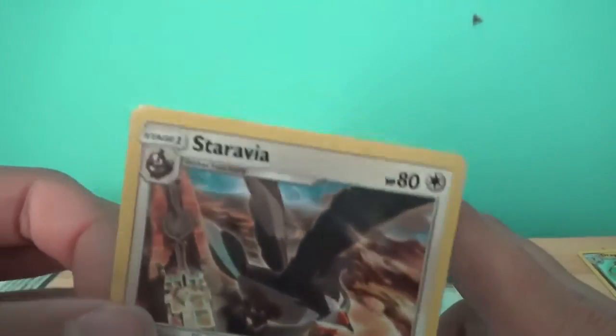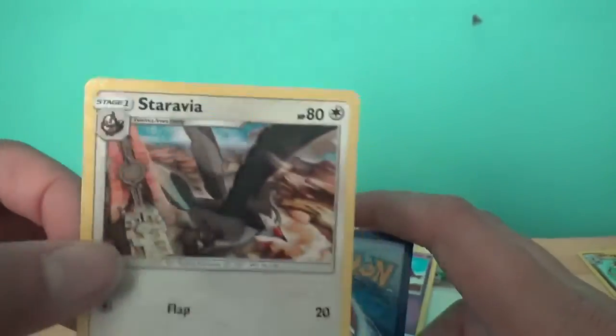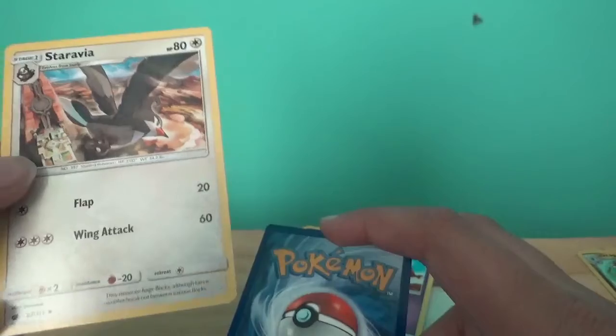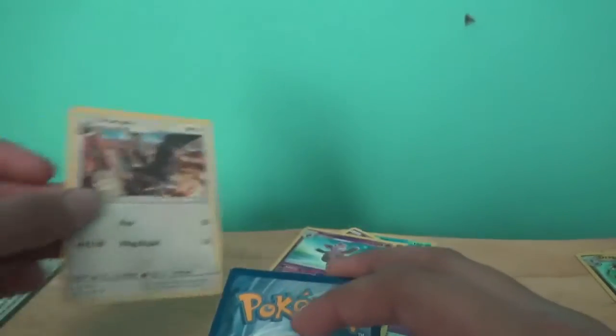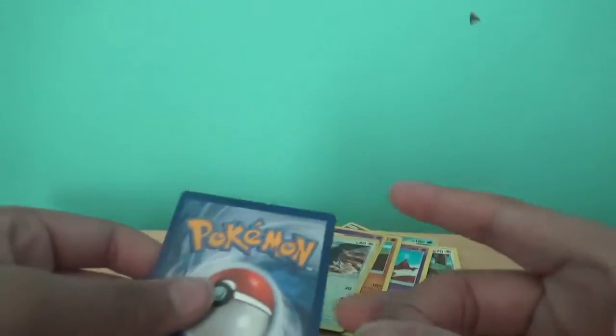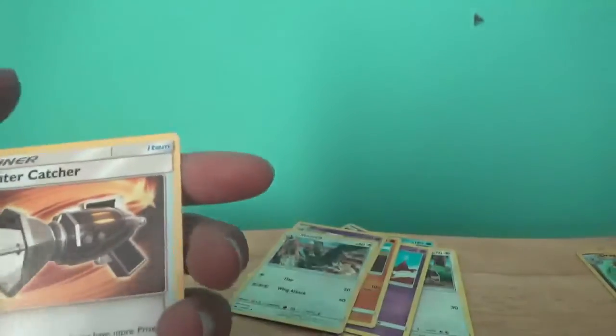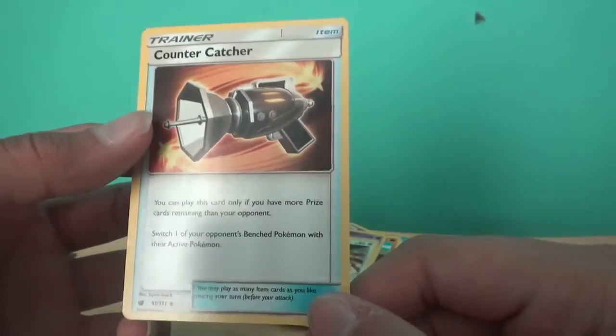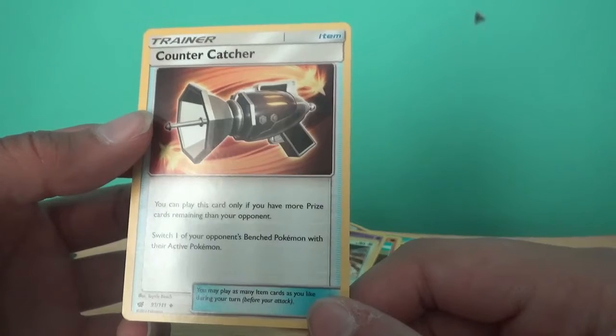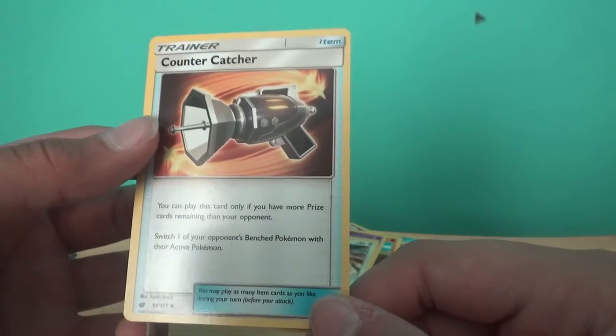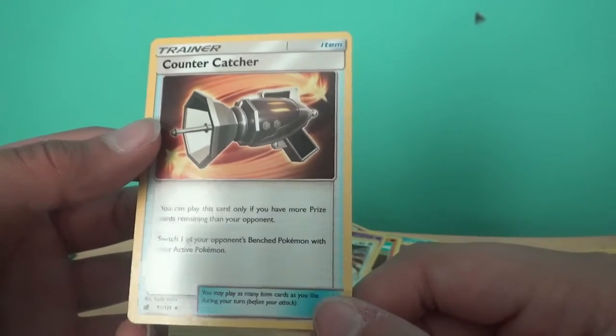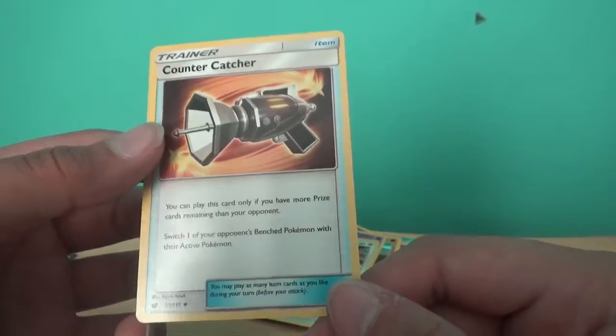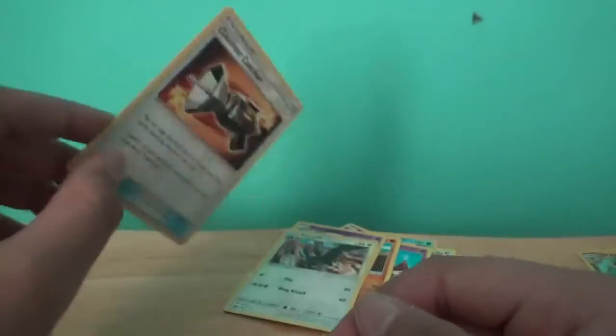Staravia, evolution of the star guy, can't remember. Last one. Oh, it's that Sonic drill thing. And counter catch, you play this card if you have more prize cards remaining than your opponent's, which, one of your opponent's benched Pokemon with their active Pokemon. Oh, that's cool. Alright, so that was the first booster pack.